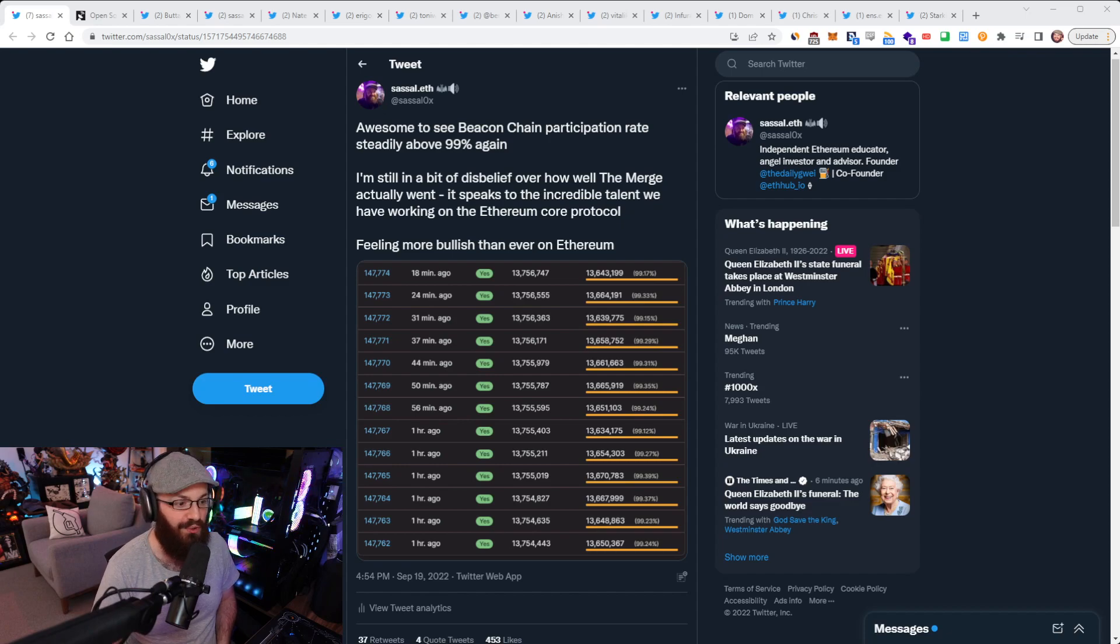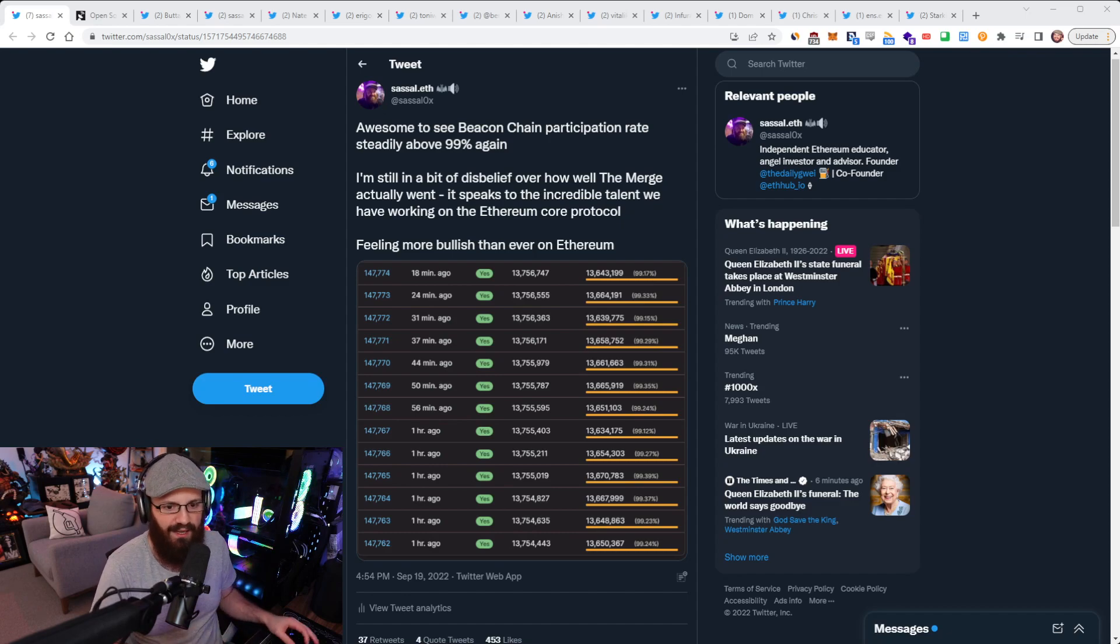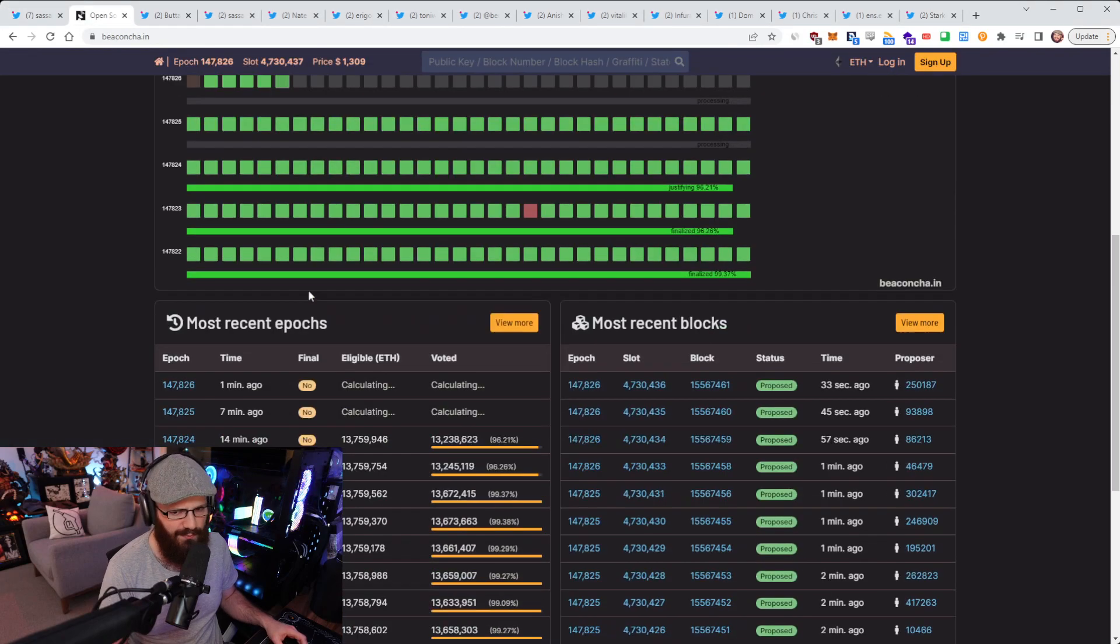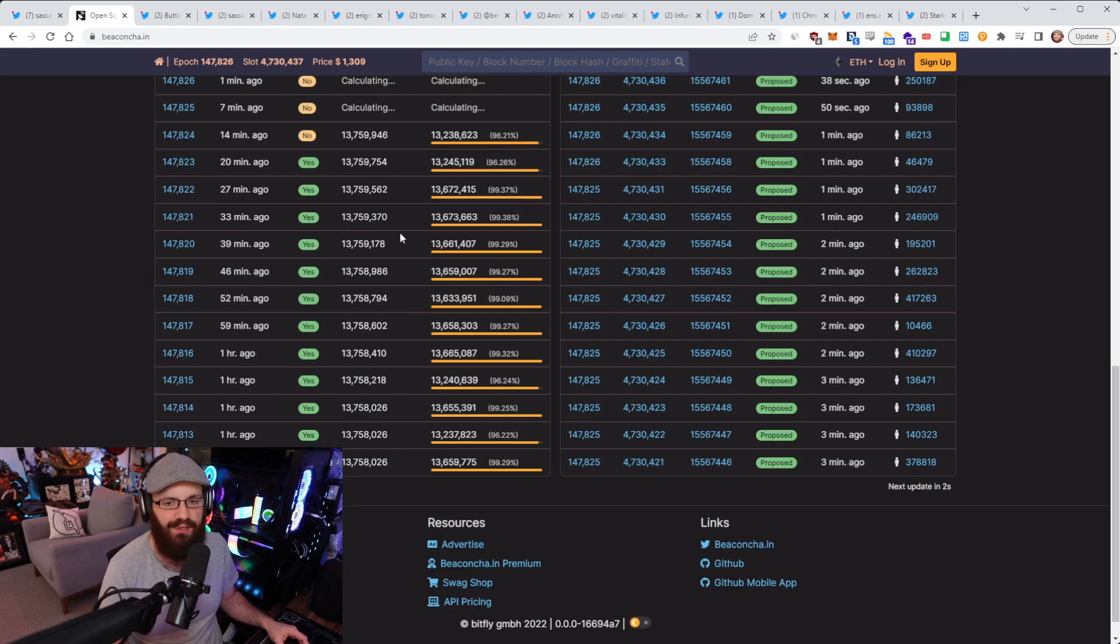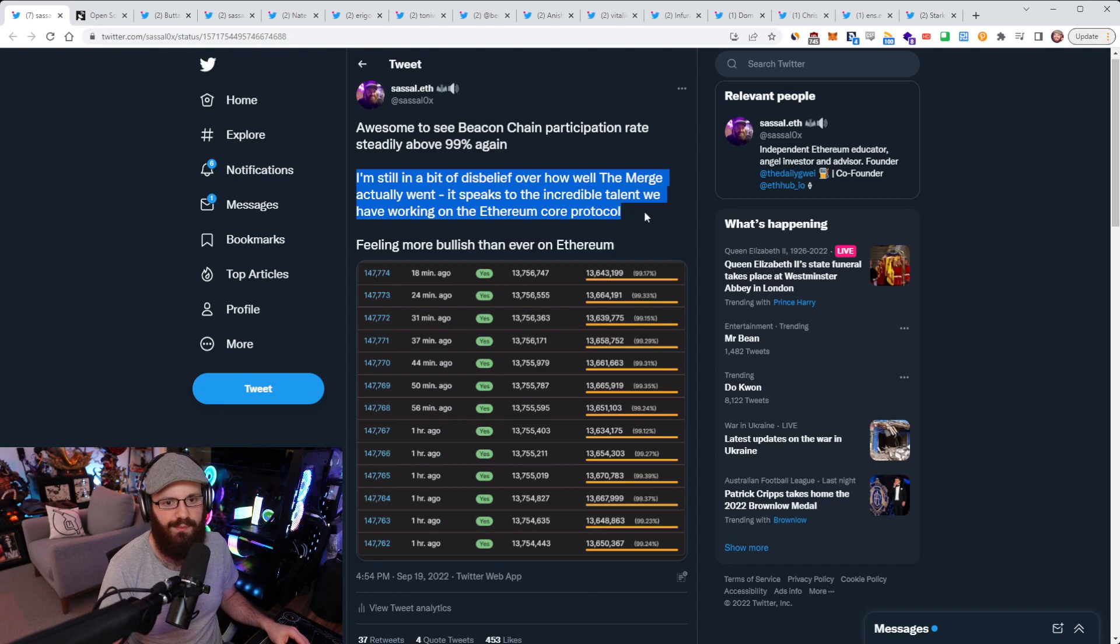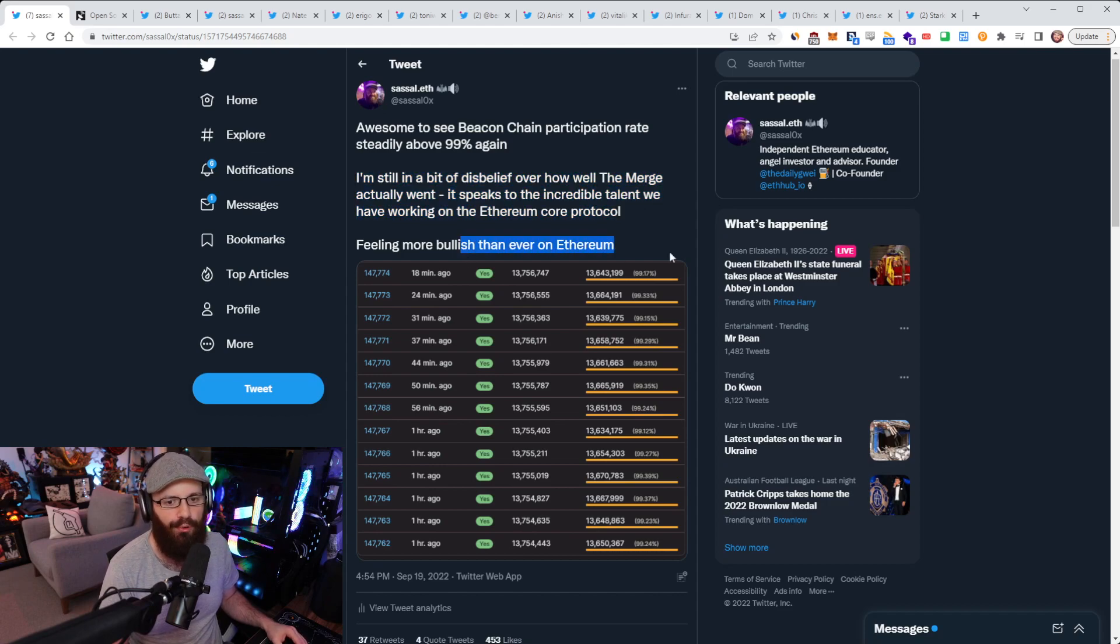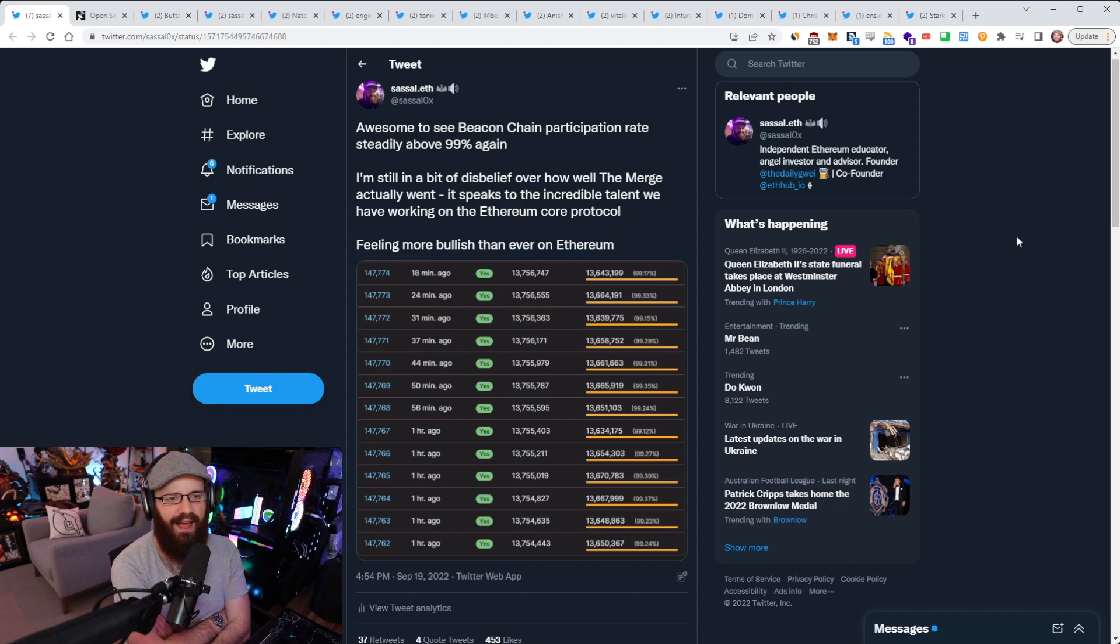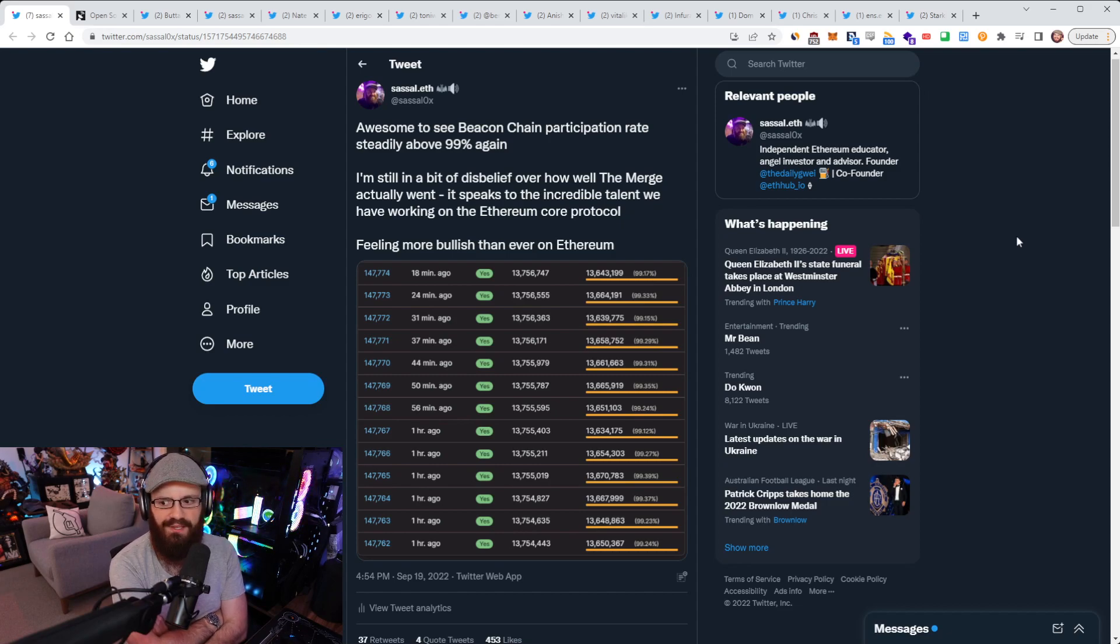I want to get into a bunch of the news from the weekend. So Beacon Chain participation rate is back above 99% again, and steadily as well. It's not just a one-off thing. It's pretty steady, as you can see in my screenshot here. And you can see that it's pretty much back to pre-merge levels, which is amazing, absolutely awesome. And I also appended to my tweet here: I'm still in a bit of disbelief over how well the merge actually went. It speaks to the incredible talent we have working on the Ethereum core protocol, feeling more bullish than ever on Ethereum. I think people are still underestimating how monumental of a feat the merge actually was, and the fact that it went through so smoothly is just the cherry on top.